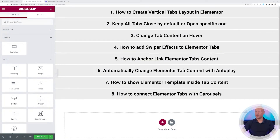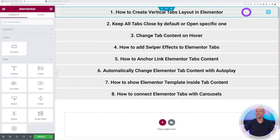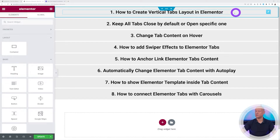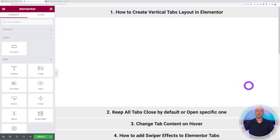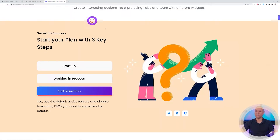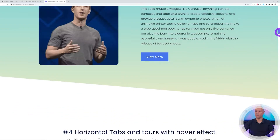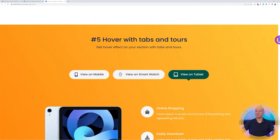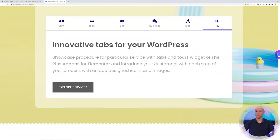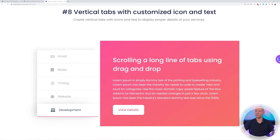Let's get started. We are going to cover eight different case scenarios. Starting with number one: how to create a vertical tabs layout in Elementor. Let me add a bit of spacing, and now let's import some demo content — this is going to save us a lot of time. You can go to our landing page and find many different examples that look absolutely fantastic and professional. You can use any of them and tweak them around.